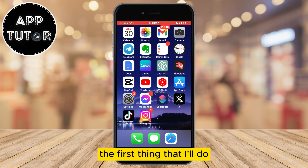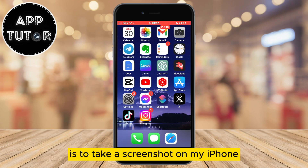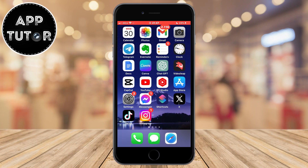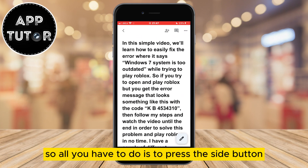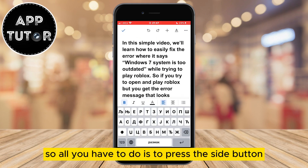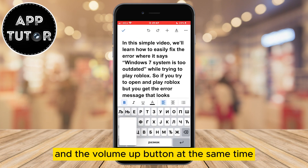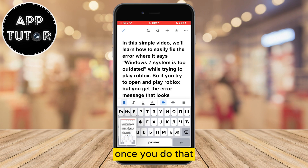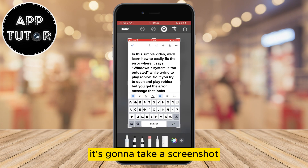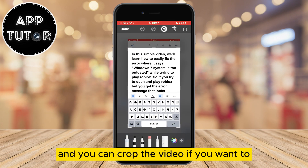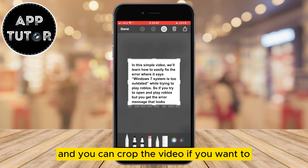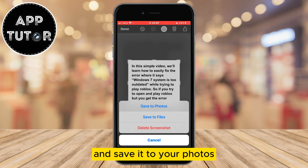The first thing I'll do is take a screenshot on my iPhone. All you have to do is press the side button and the volume up button at the same time. Once you do that it's going to take a screenshot, and you can crop it if you want to and save it to your photos.